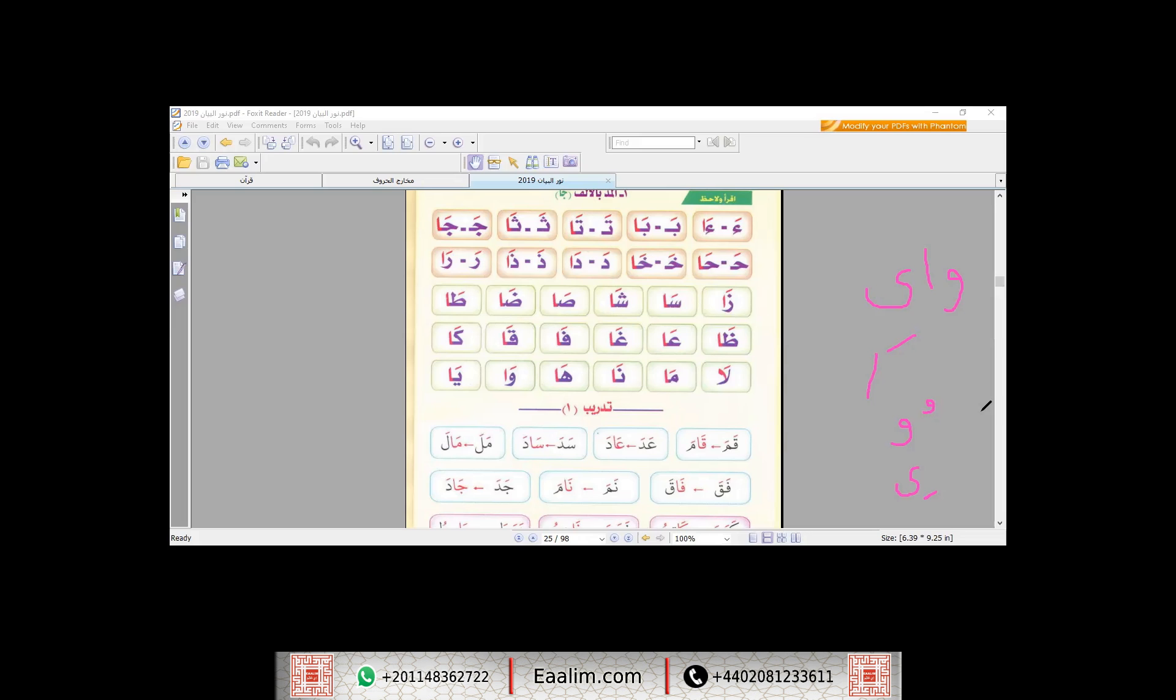How many haraka do I stretch Al-Mad? Or I say Al-Mad, pronounce Al-Mad, two haraka. Let's say: A, B, T, F, J, S, S, A, Q, Y. This is for Al-Alif.